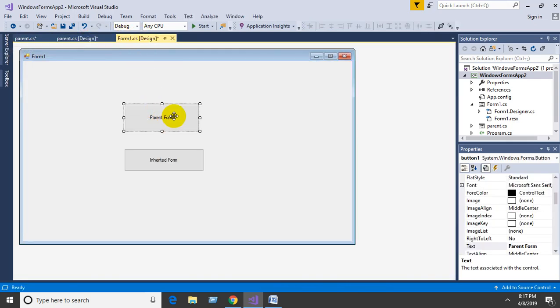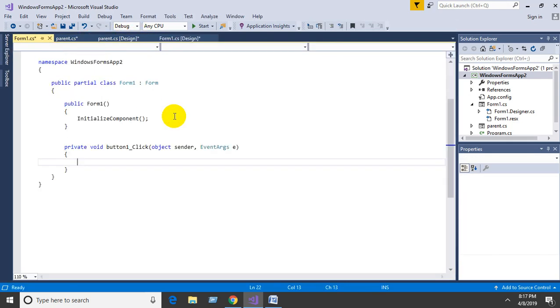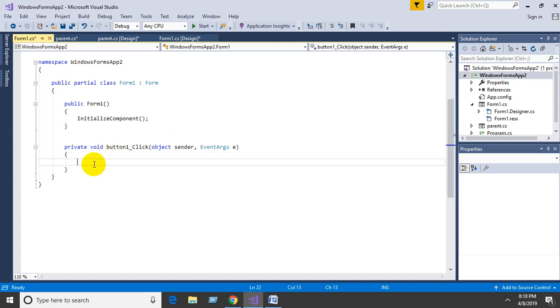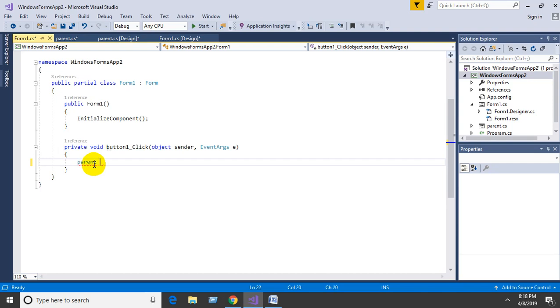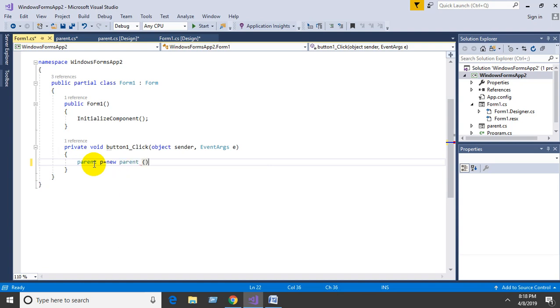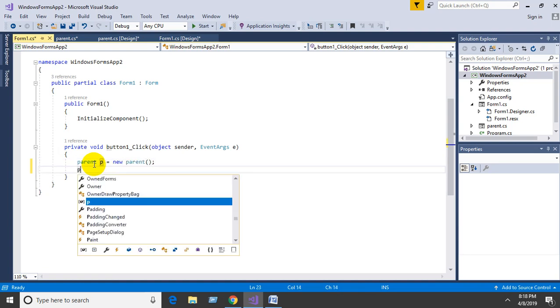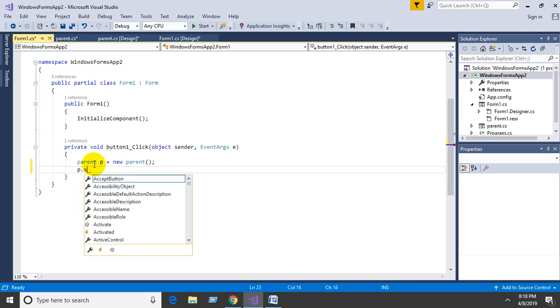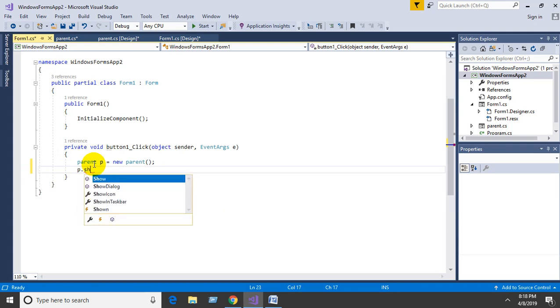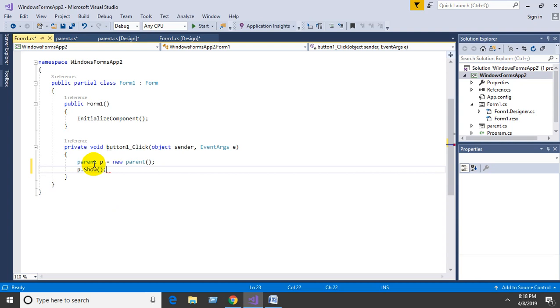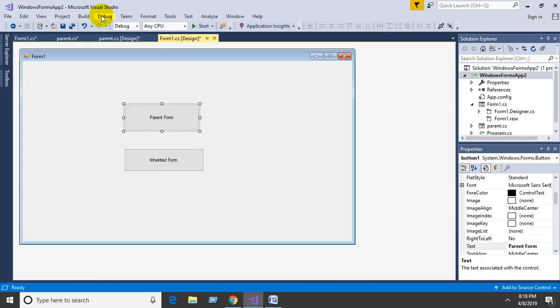Create an object for parent: p = new Parent(); then using the object, p.Show(); to show the form. Then build the solution.